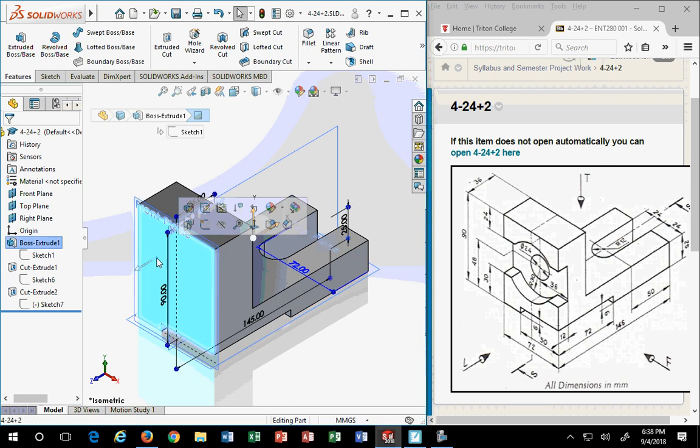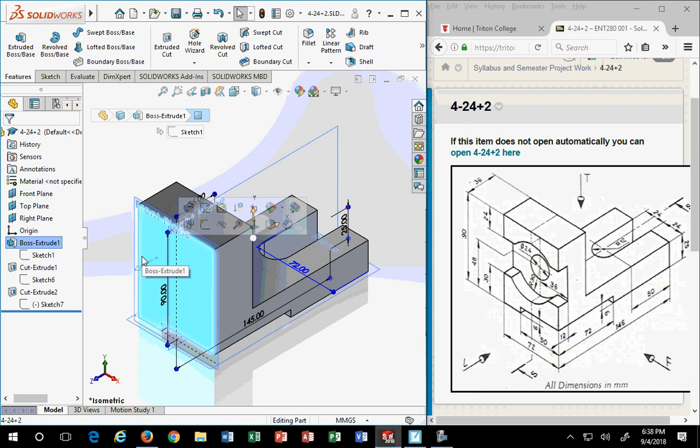First thing I do is I pick the face that I'm going to work with. That's the key to success when it comes to working with SolidWorks. The order of operation really does matter to simplify the outcome.